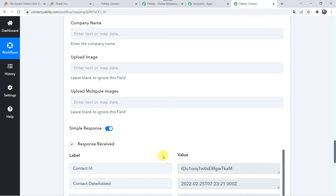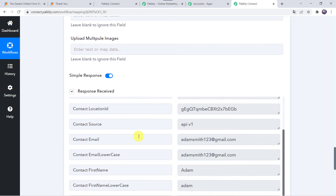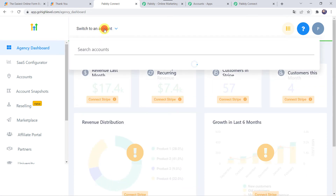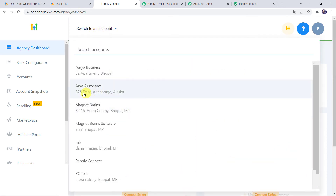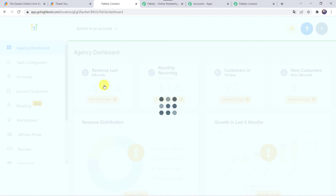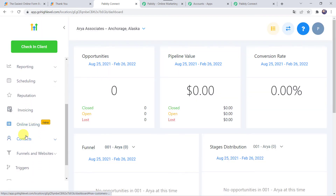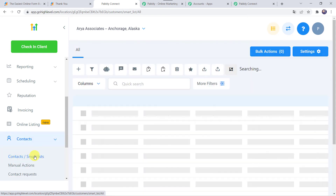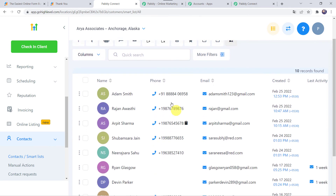The response was received, meaning a new contact has been added to our Go High Level CRM account. Let us verify by going to the Go High Level CRM account, moving to the Aria Associates account, scrolling down to the Contacts option, and selecting Contacts/Smart Links. Here we can find a new contact, Adam Smith, created with the phone number, email address, and the created date and time. Our integration is working fine.